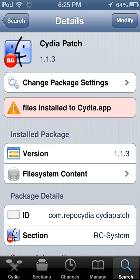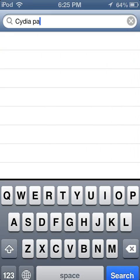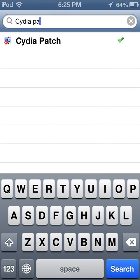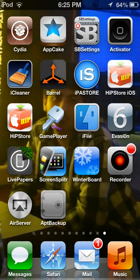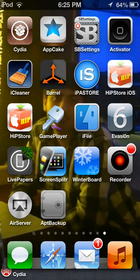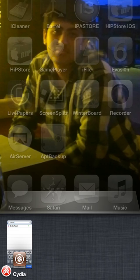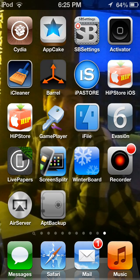You just go ahead and install it. It doesn't ask you to respring your device, but you manually do your iOS respring.